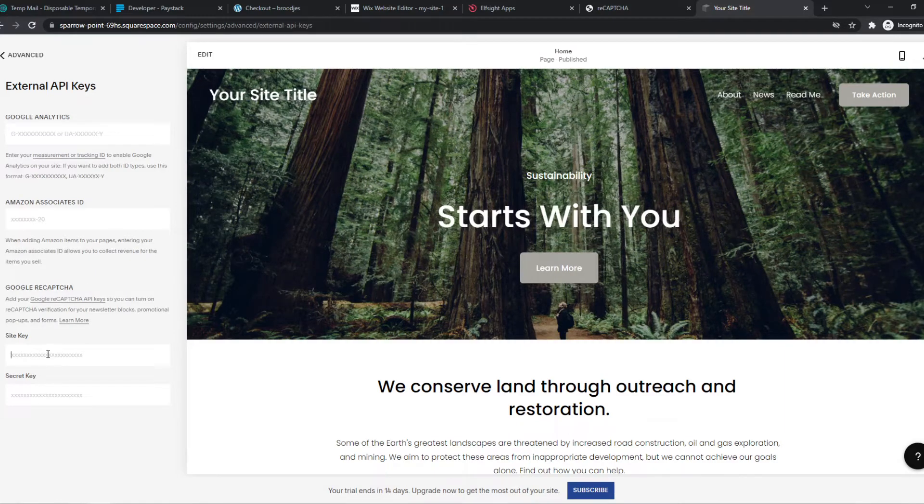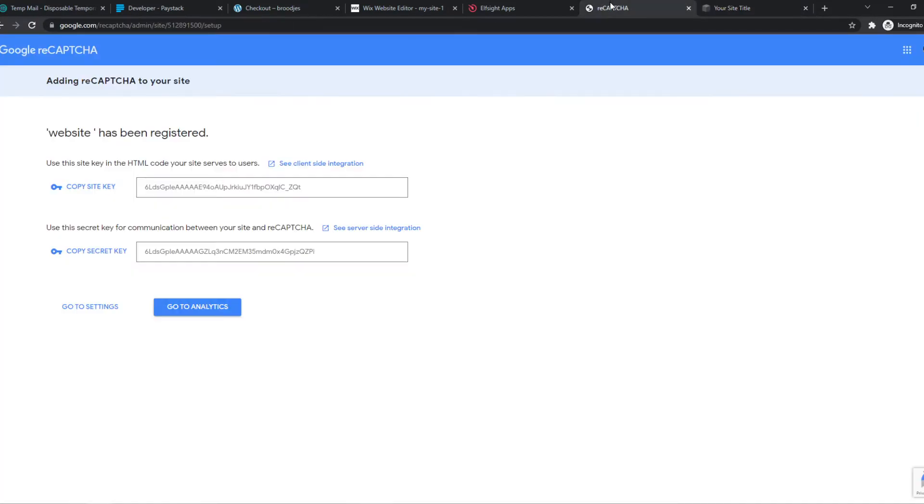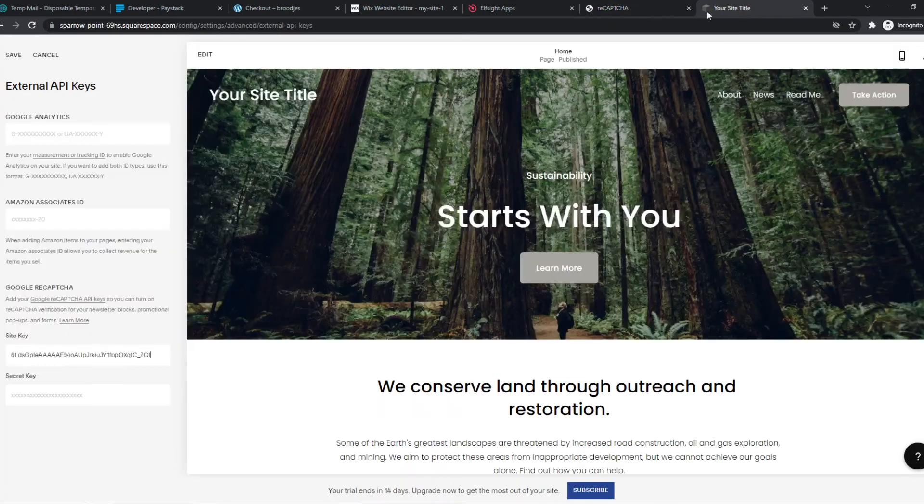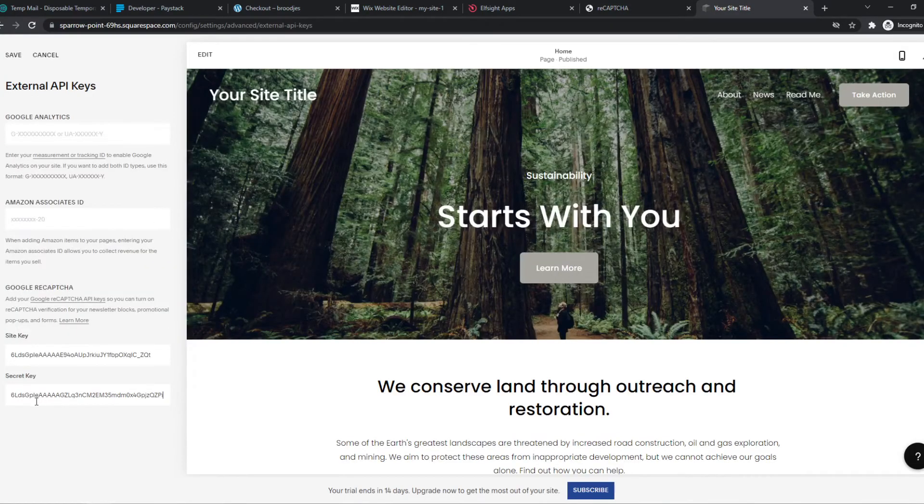It's really easy. Paste in the key here, do the same for the secret key, of course, and then we can hit save, and now we have successfully set it up.